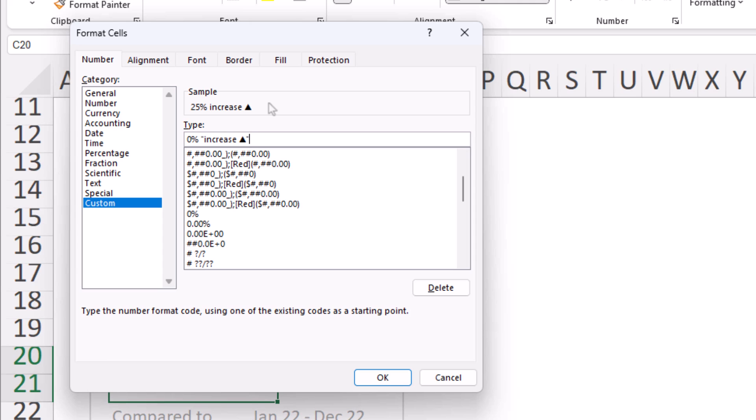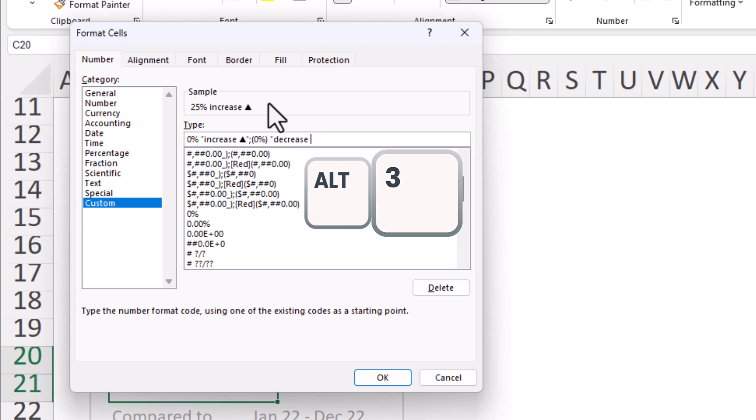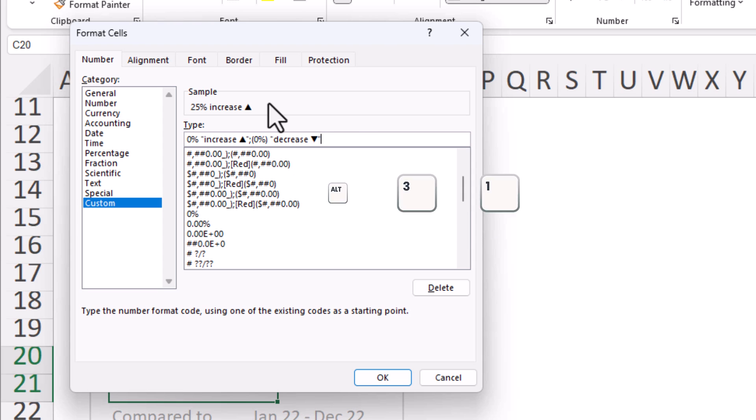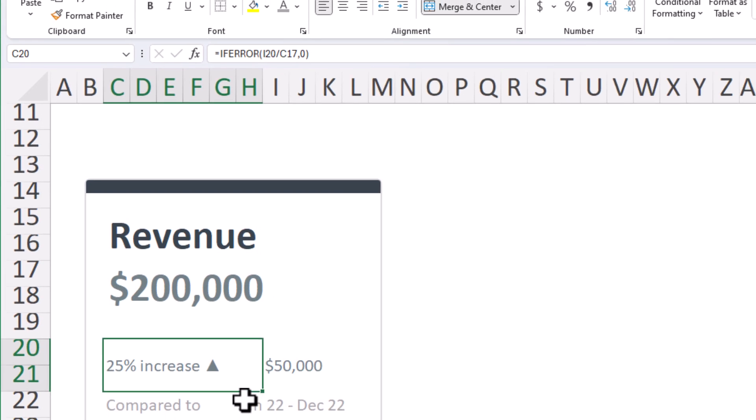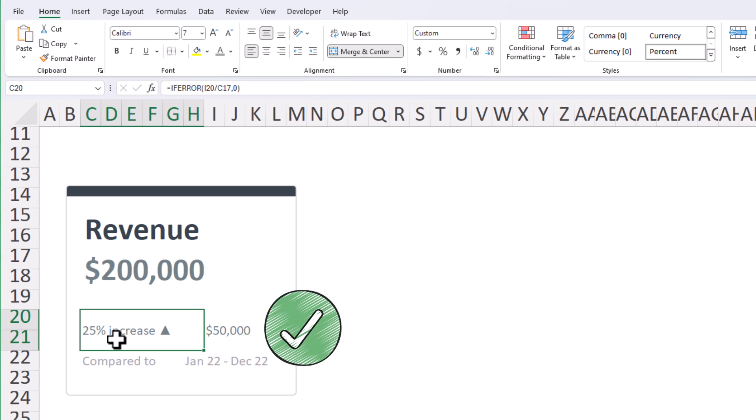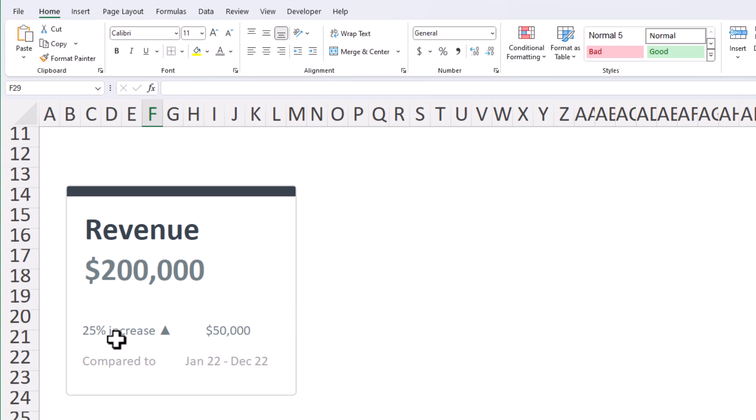Now I'll hit a semicolon and I'll do the same thing, but this time putting the zero percentage inside parentheses. Then again, I'll hit a space and I'll write decrease. Now the alt code to get the downward symbol is just one more. So it's going to be alt and then I'll tap three and one on my keyboard. Then I'll go ahead and close the quotation. Then I'll enter in one more semicolon. Now I'll go ahead and hit okay. And look at that. It looks like my value populated. Awesome.